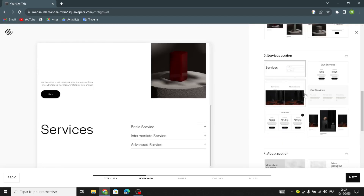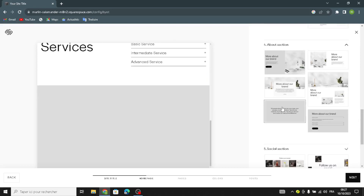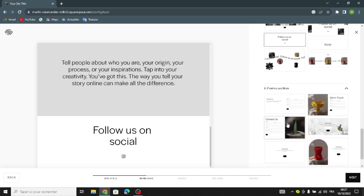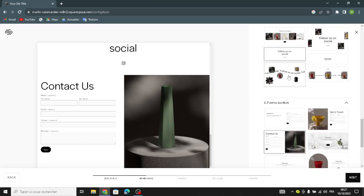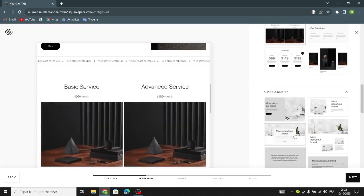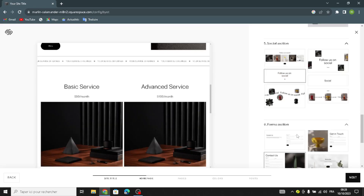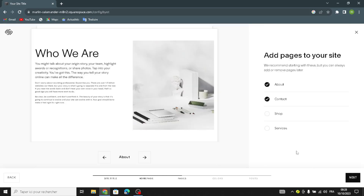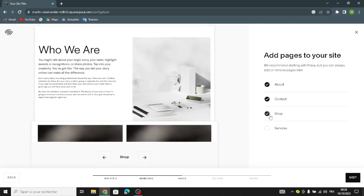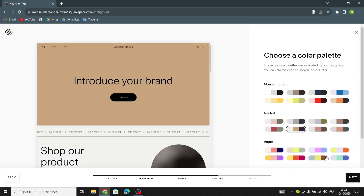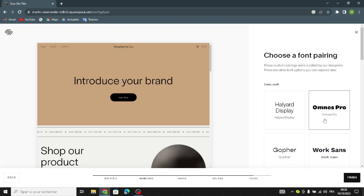This is just my choice — of course you have to customize it as you like, anything you think looks better. Here you're also going to add a page to your site for the shop, and here you're going to choose the color palette — choose anything that matches your business — and then choose the font.